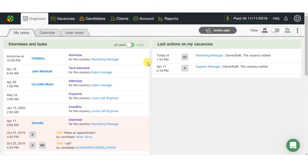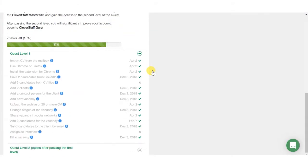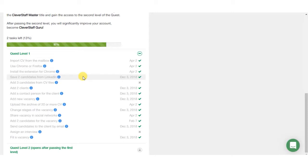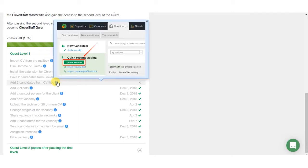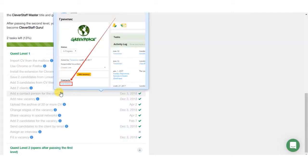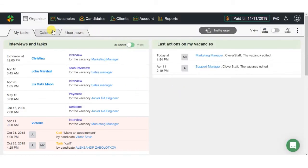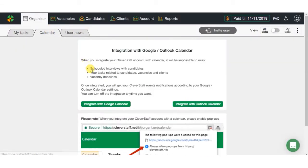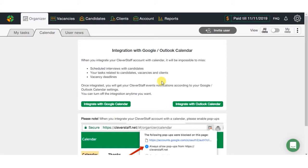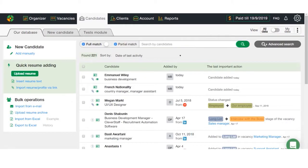A bit lower, there is an interactive quest allowing you to get familiar with the main system features upon completion. All the tasks are followed by screenshots showing the best way to perform them. The calendar section you can easily integrate with your Google and Outlook calendars. After setting it up, all your tasks and activities created in CleverStaff will be automatically transferred.